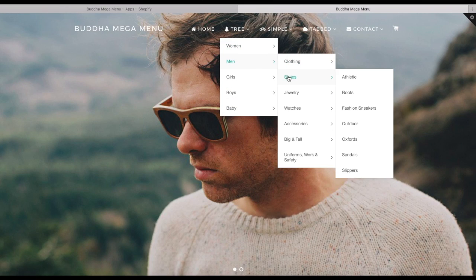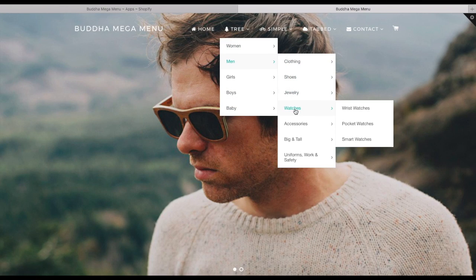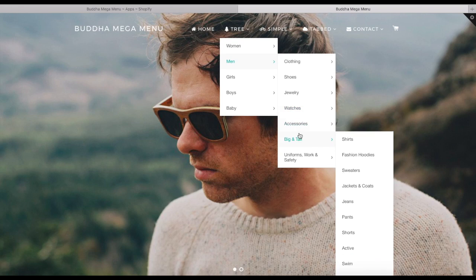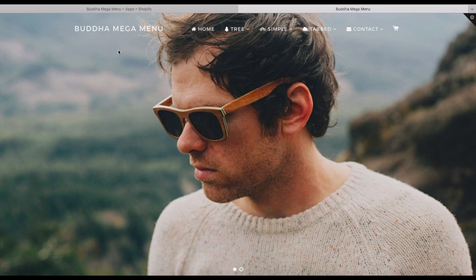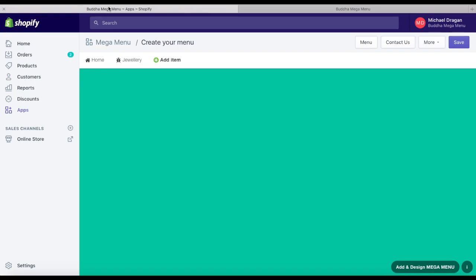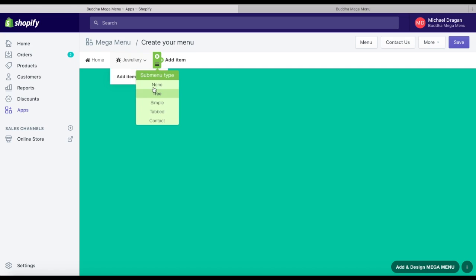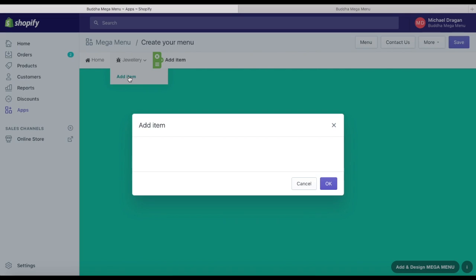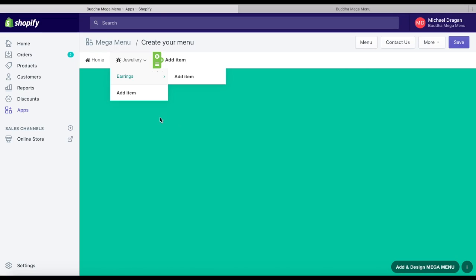The tree submenu allows you to create a stair-like design with submenus up to three levels. In order to create it, hover over the main menu item and from the list that appears, choose tree menu and add item.